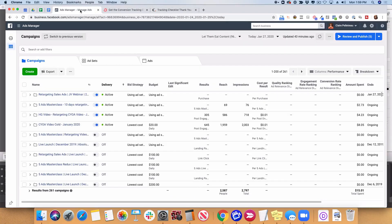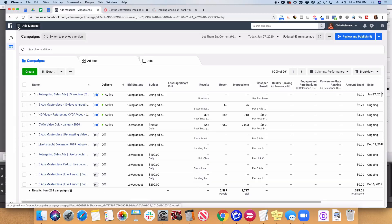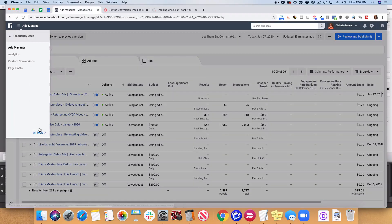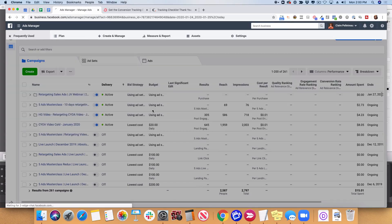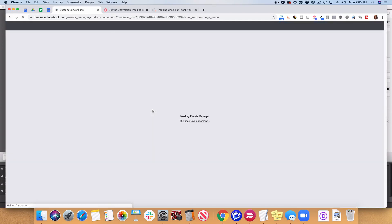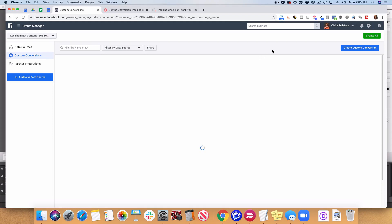Now I'm going to come over to the Ads Manager and start with the hamburger menu — the menu you see at the top left. Go down to All Tools, and then underneath Measure and Report, you should see Events Manager and then Custom Conversions. If things look a little bit different on your page, don't worry too much — everything should be there even if the interface has a slightly different design. So I've clicked on Custom Conversions and I'm going to start with the Create Custom Conversion button at the top.